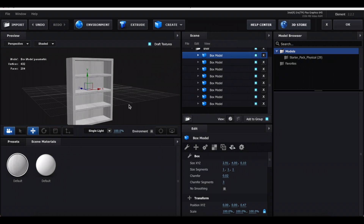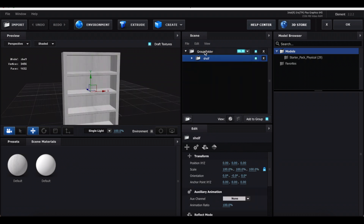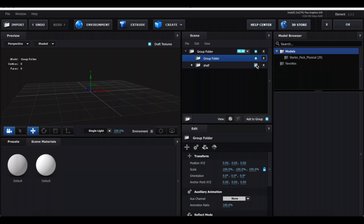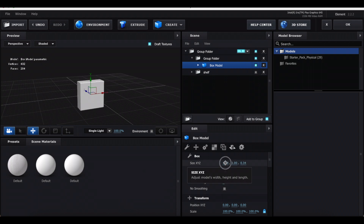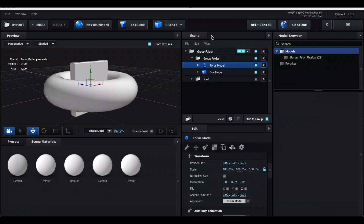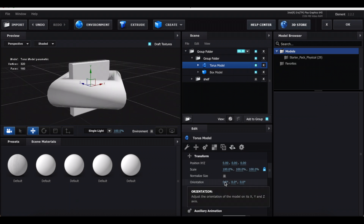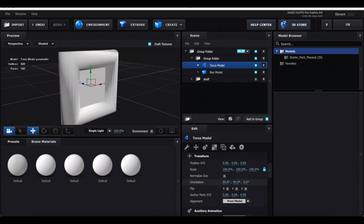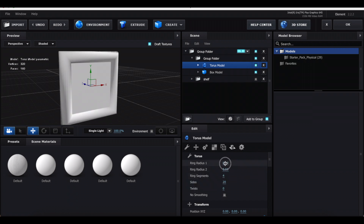Now let's add items to the shelf — first a picture frame. Click back to the group folder, create a new folder, then click the blue square next to the shelf to hide it so we can focus on the frame. Create a cube and decrease the Z value to about 0.1 to 0.2 — this is where the picture goes. To create the frame border, create a ring shape and change Ring Segments to 4. In the arrows, change the first value to 90 and the second to 45.